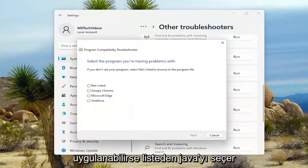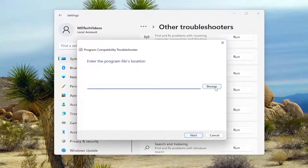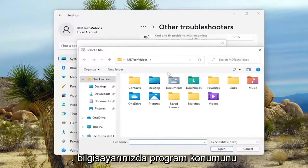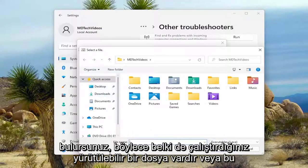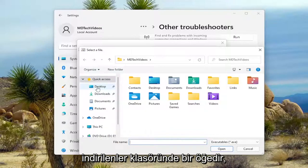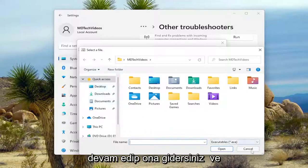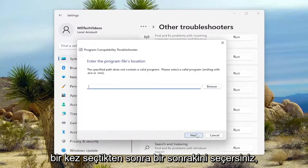You would select Java from the list if it was applicable. And then you would select Next. You would locate the program location on your computer. If there was an executable file you perhaps ran or it was an item in the Downloads folder, you'd go ahead and navigate to it. And you would select Next once you've selected it.